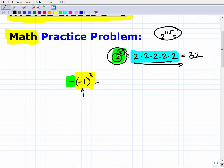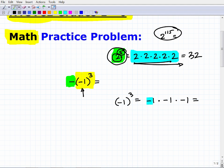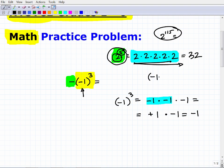In this case, negative 1 to the third power means negative 1 times negative 1 times negative 1. Negative 1 times negative 1 is positive 1. Then positive 1 times negative 1 is negative 1. So negative 1 cubed equals negative 1.